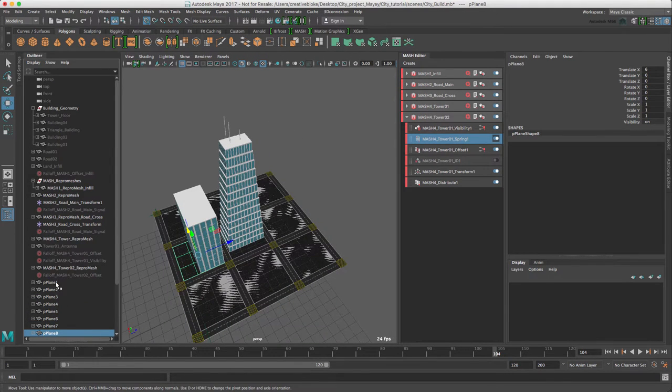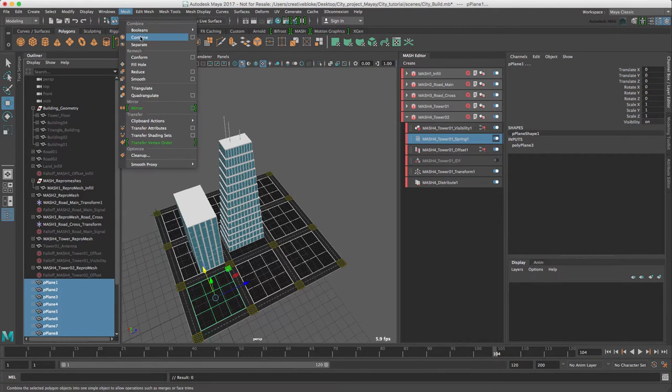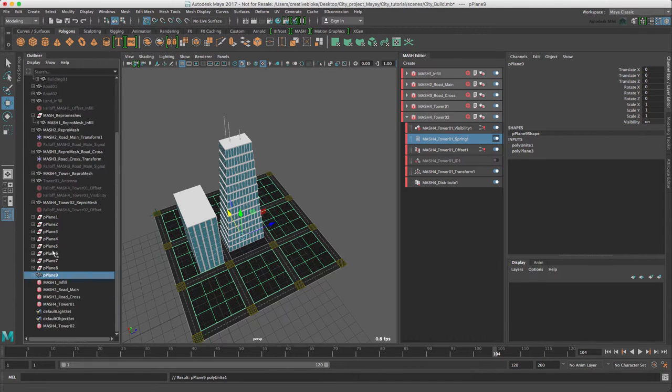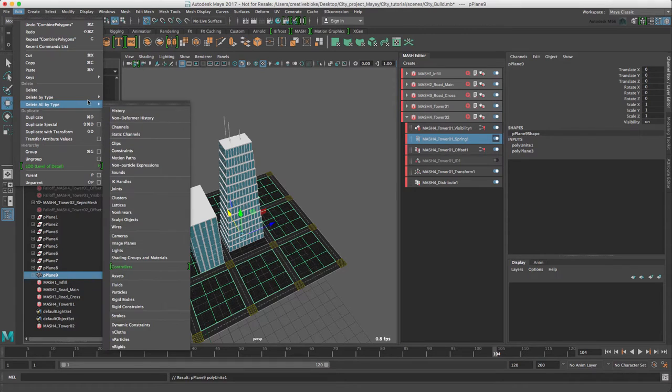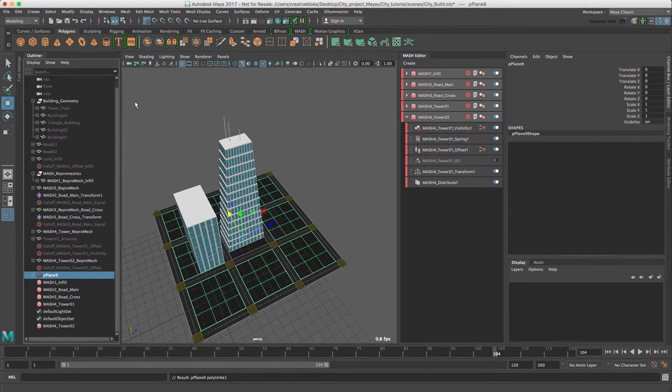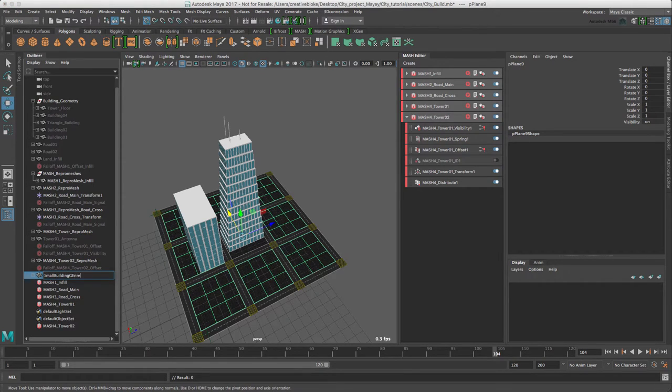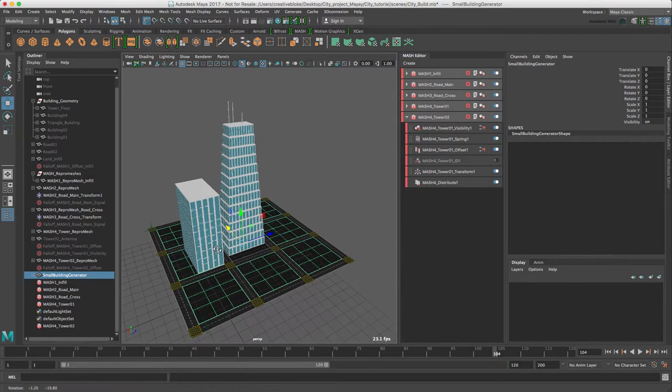Just going to shift select these and come to our MASH menu and combine. And again, just to get rid of these small little groups here, edit, delete by type history. I'm just going to rename this small building generator.